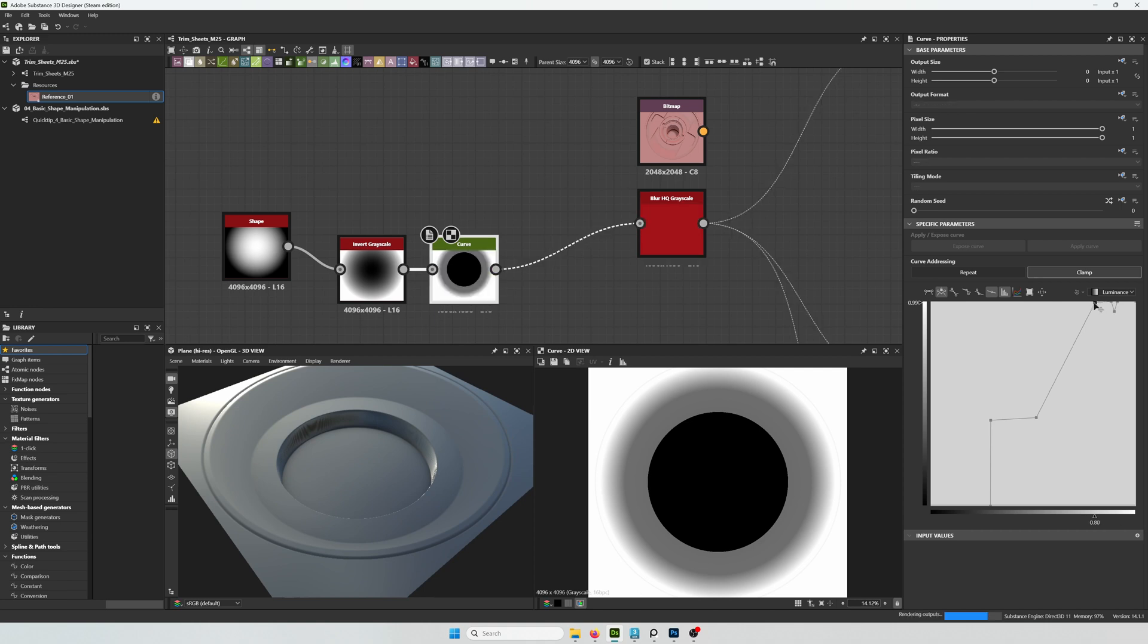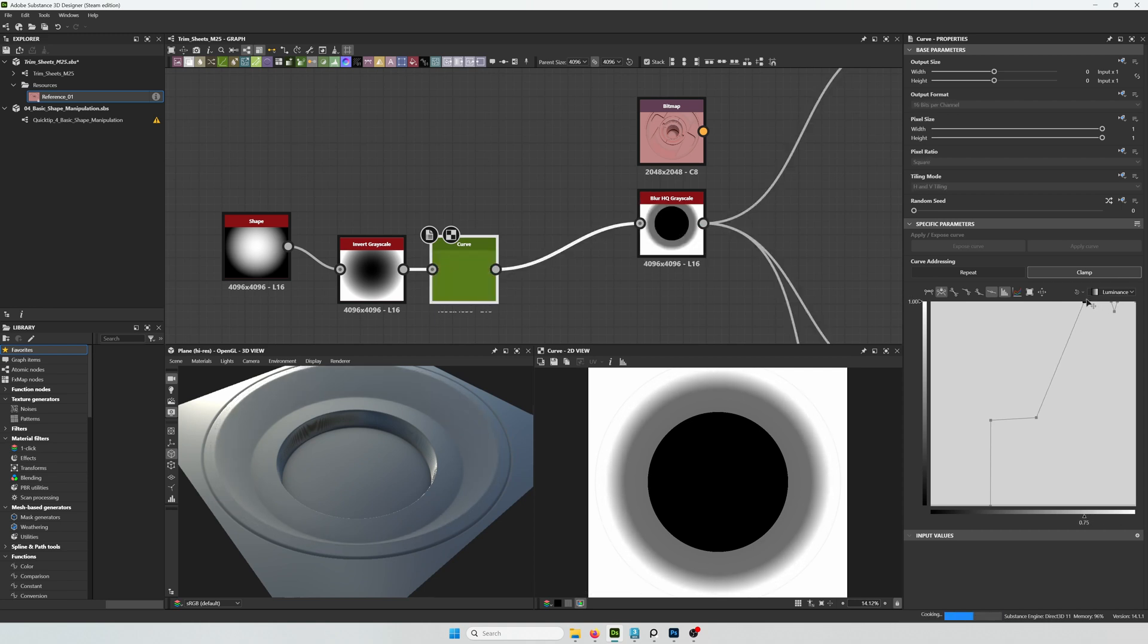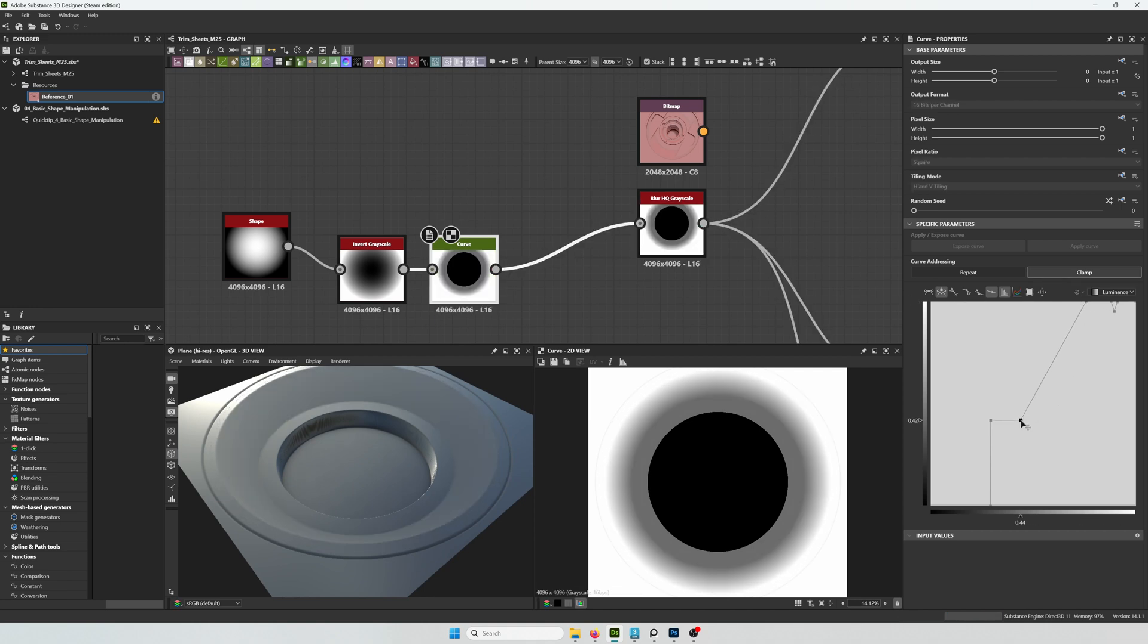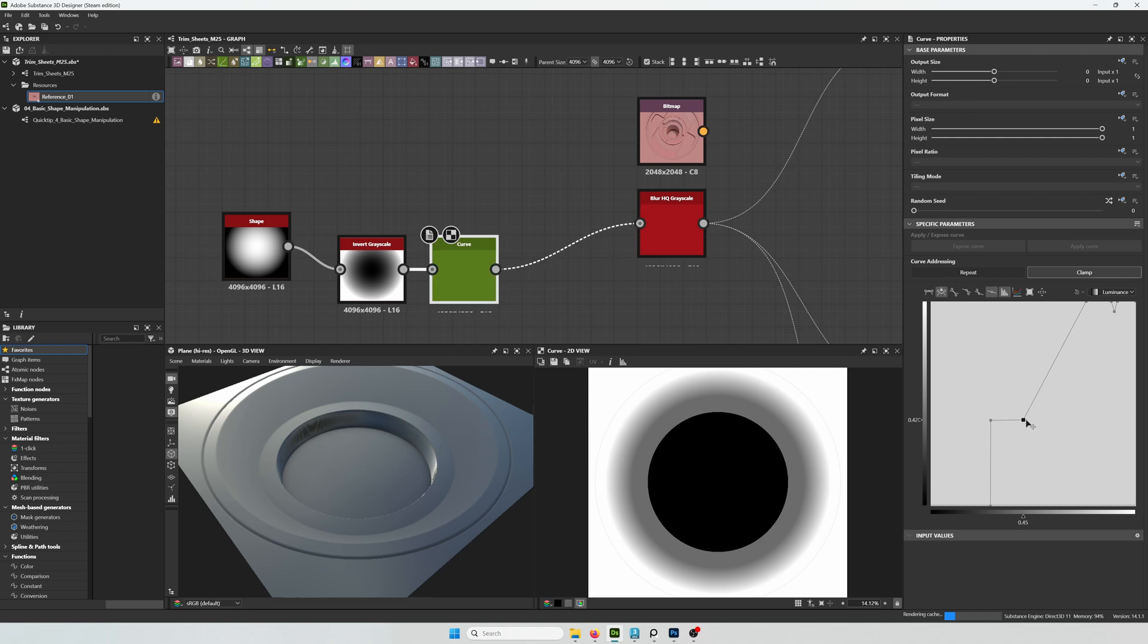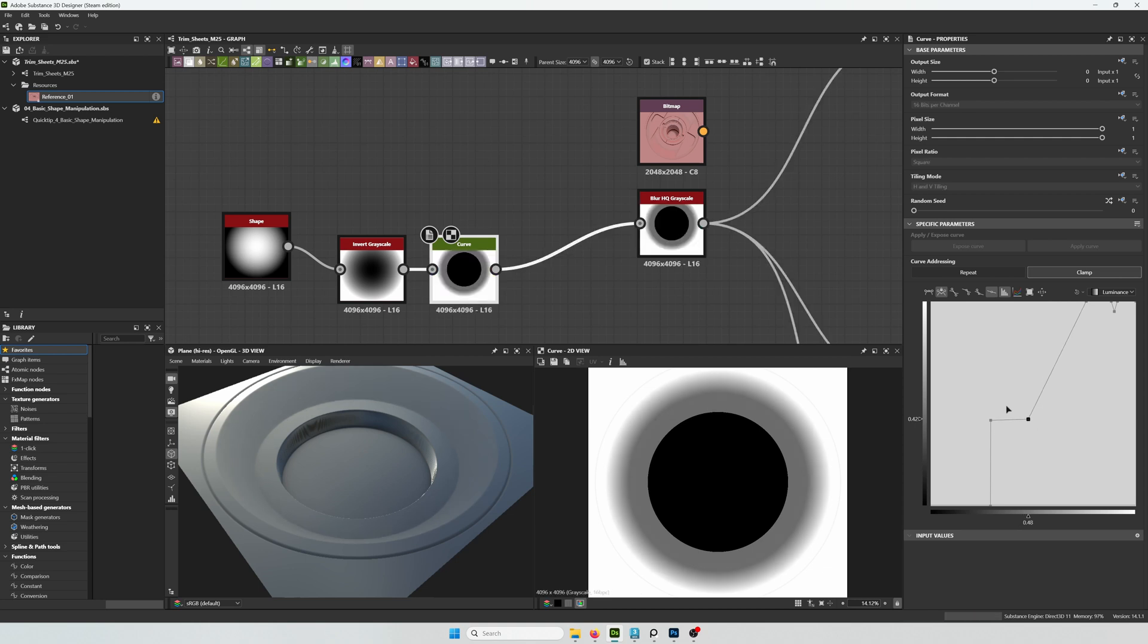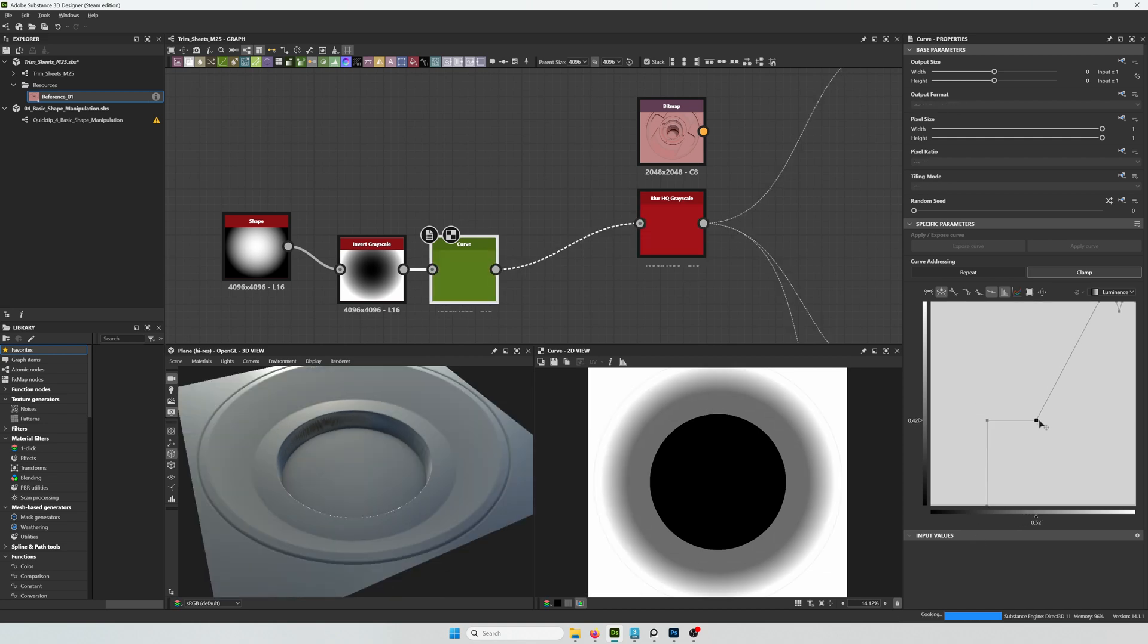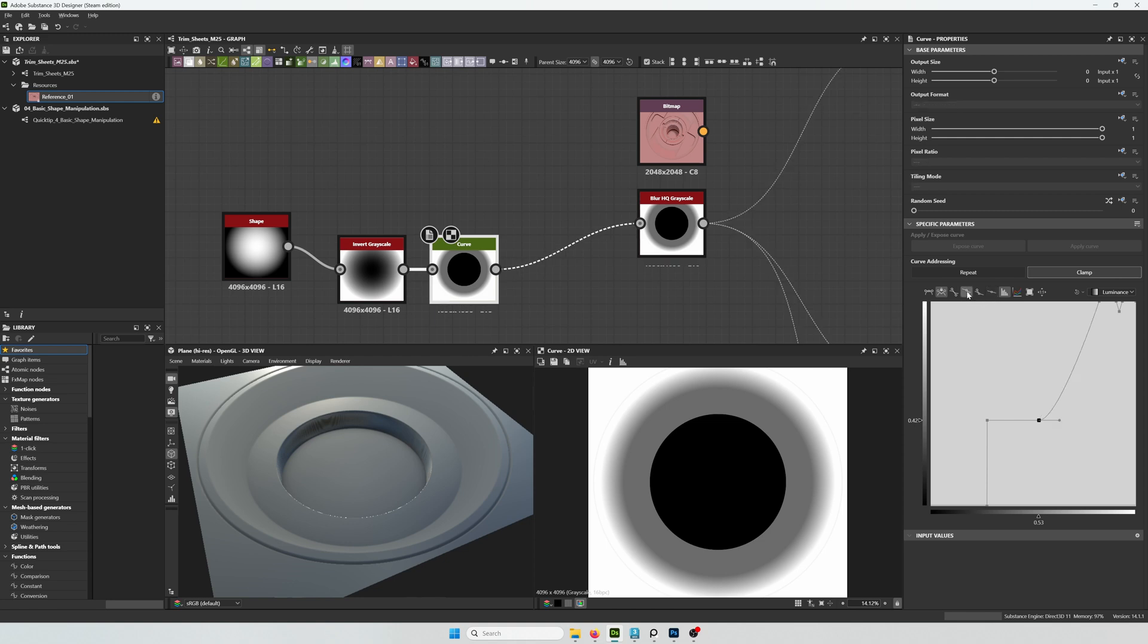I think this is already looking good. I'm just going to add a little bit of softness at the bottom by changing the point type. I think that looks better. It kind of eases into the plane.